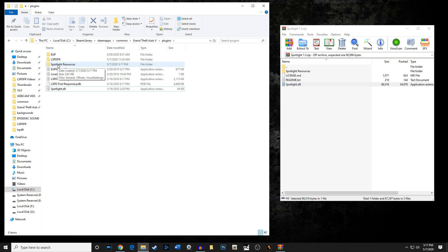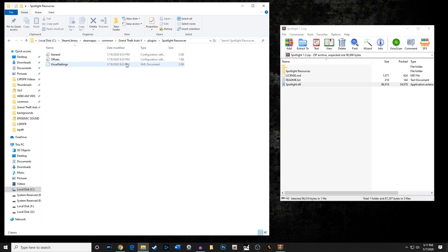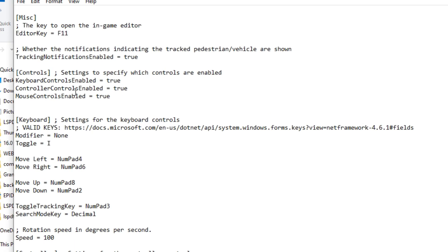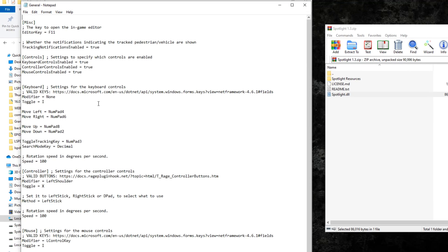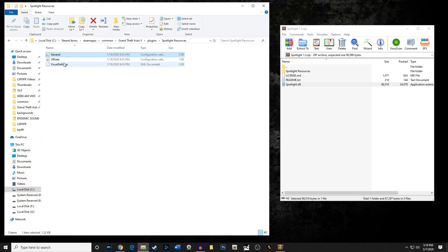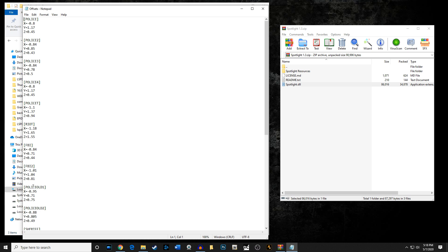One important thing to note: you can go into the Spotlight Resources folder and there are config settings, or INI files. You can go in there and change the editor key, the toggle key — you can change that key in case it conflicts with another key you have in game. They also have some offsets in there. Most of the time they work for most vehicles, but if a vehicle's spotlight is not showing up properly, you can mess with the offsets for that specific vehicle.